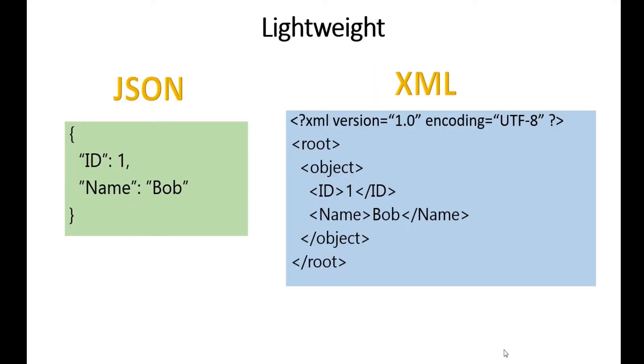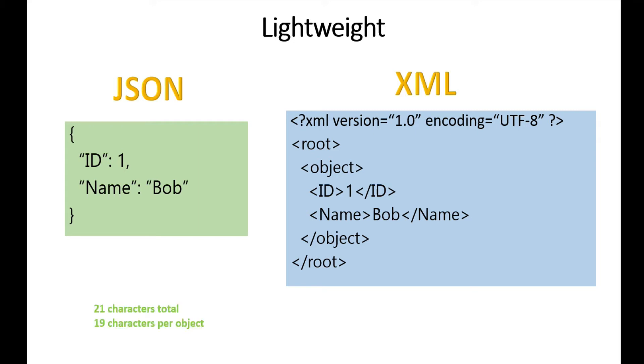Here's the difference between this data in JSON and XML. You can see that if we're moving a lot of data across the network, JSON is preferred because it's smaller but still descriptive. XML has some advantages with tagging, but it is heavier. In this case, JSON is 21 characters total, roughly 19 characters per object, and XML is 94 characters total, 43 characters per object.